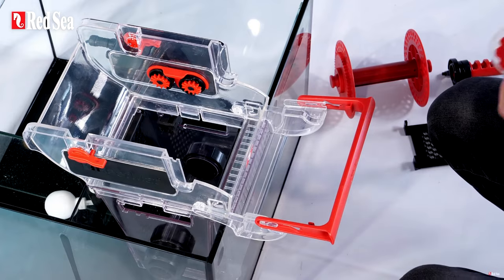Hey guys, Alex here, and today I'm going to show you how to change the Red Sea reef mat roll in sump in a cabinet.